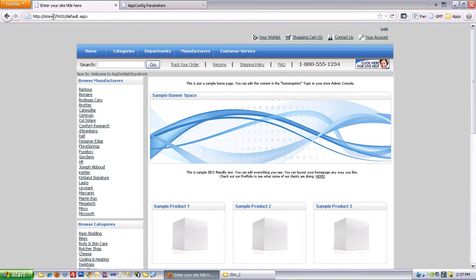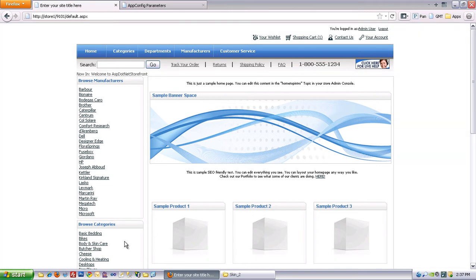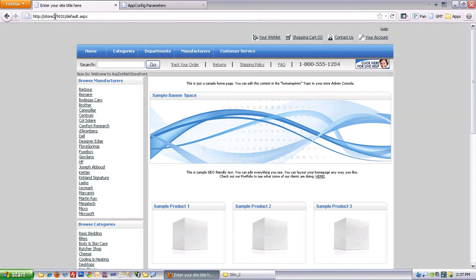So I've got store 1 here and you can tell the difference because it's got the white background and store 2 set up on its own skin with a grey background.